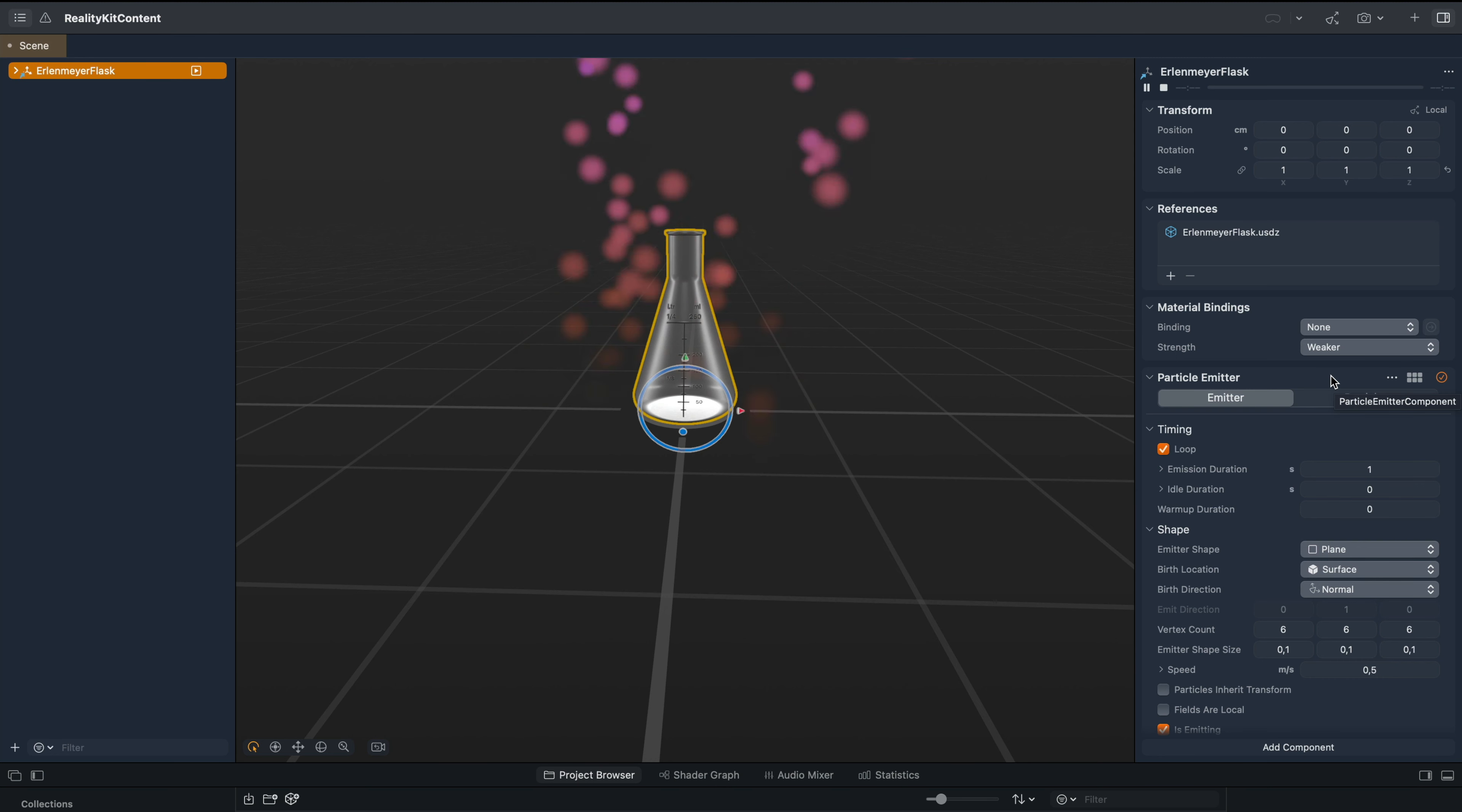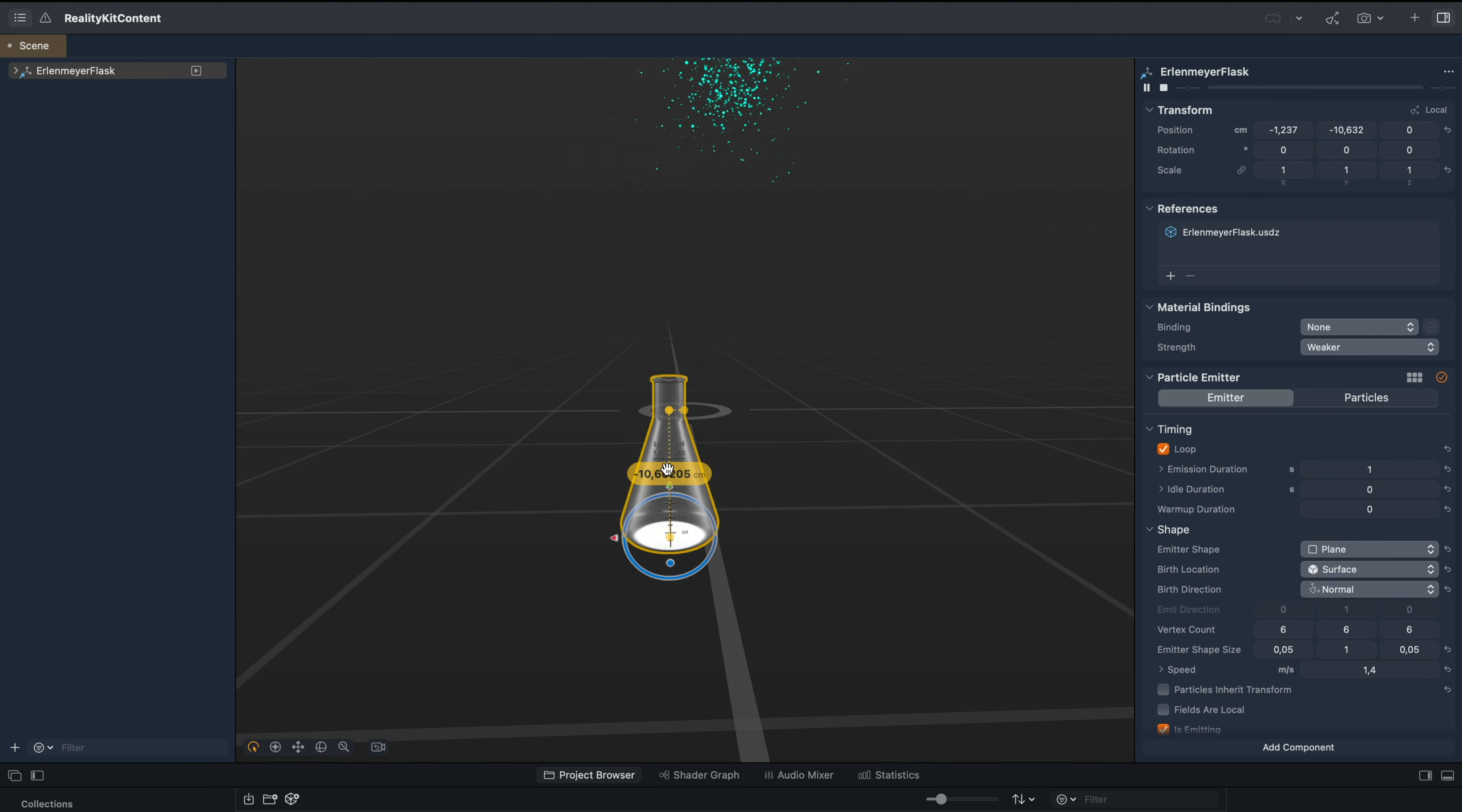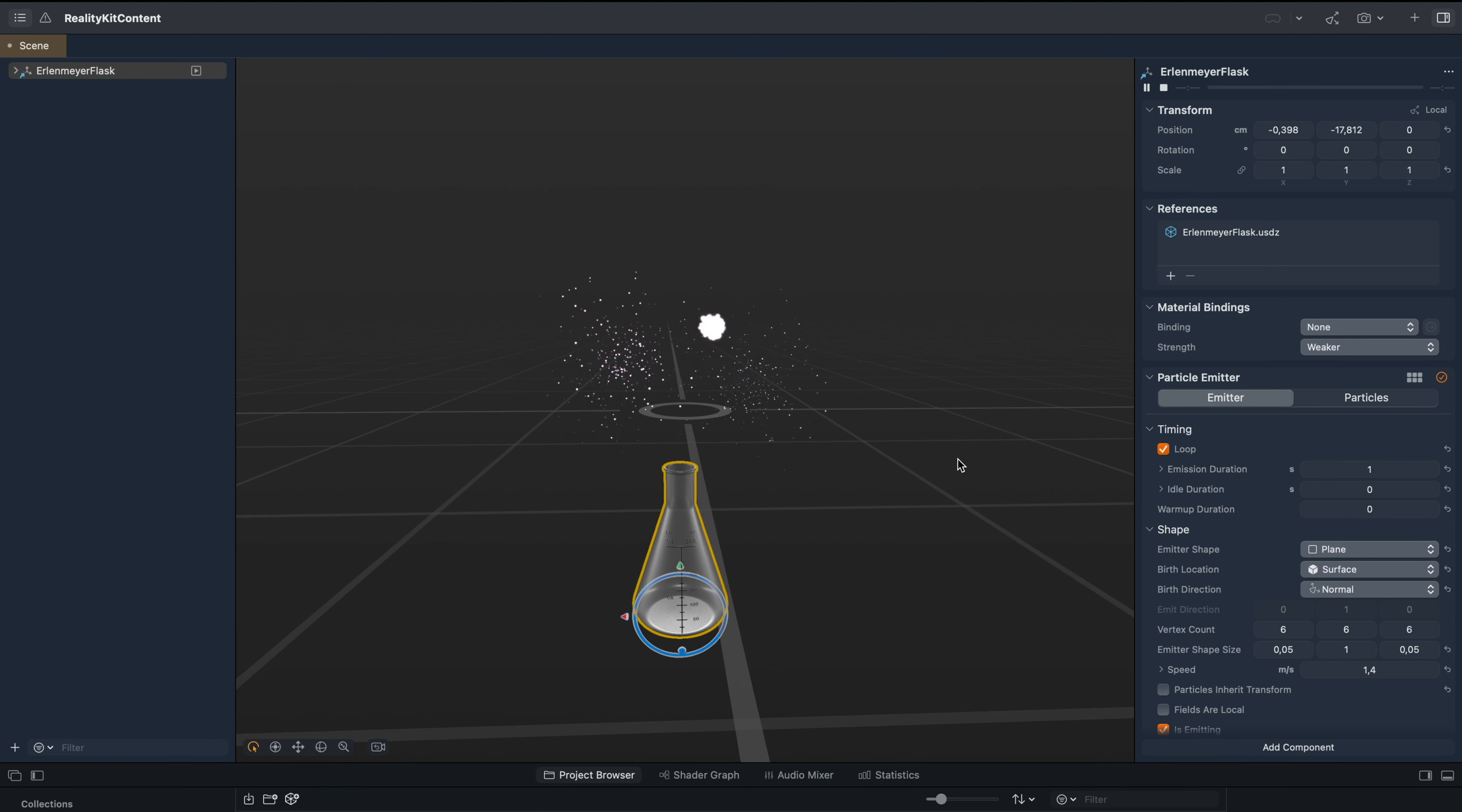After doing that, we can, for example, go to the grid button and change it to, for example, fireworks. And that creates this beautiful fireworks effect.